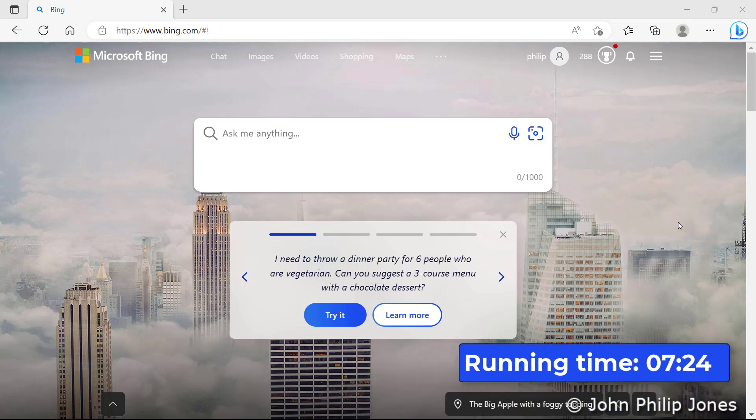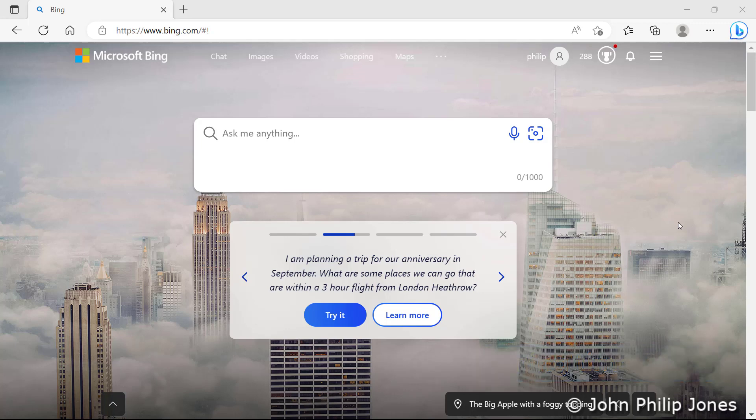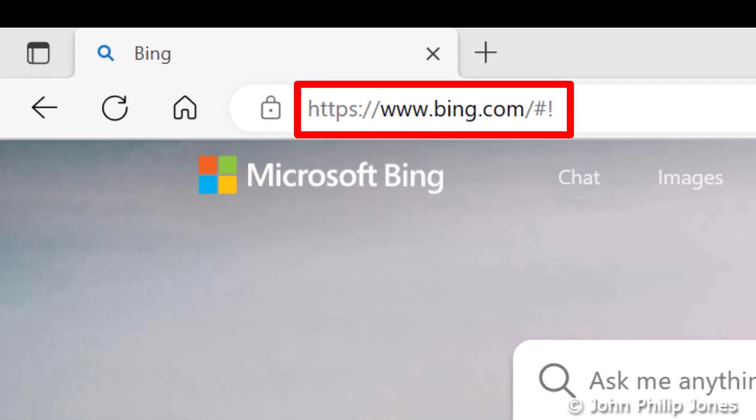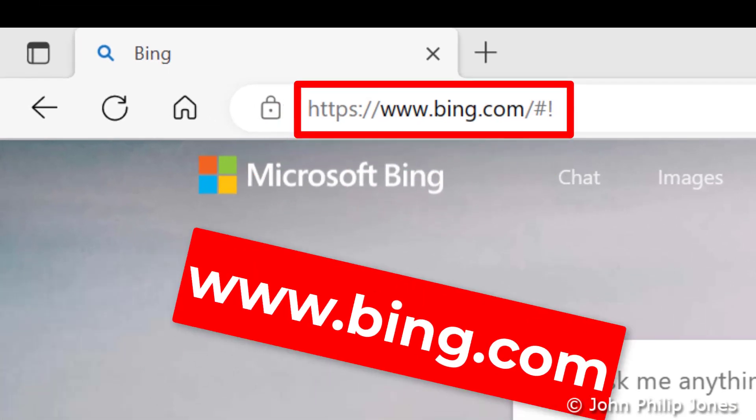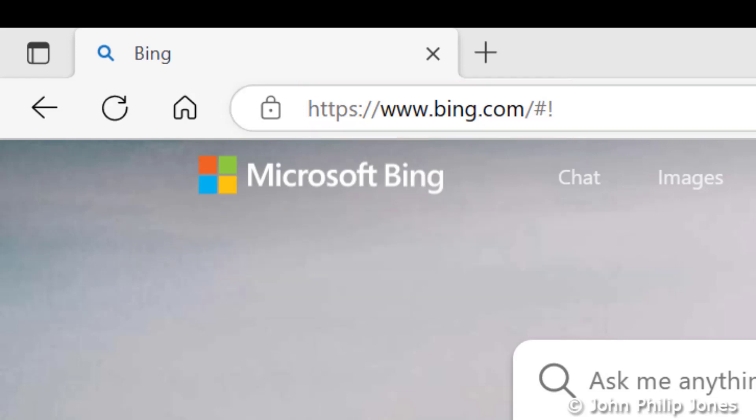In this video, I'm going to show you how you can get Chat within Bing to generate a Python program. You need to go to this URL, which I'm showing appearing now in a larger font. I then recommend that you click on to Chat here.